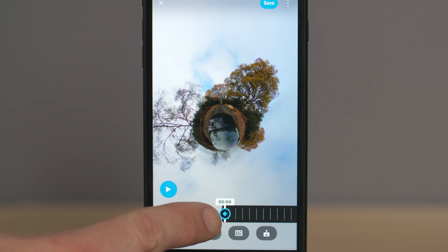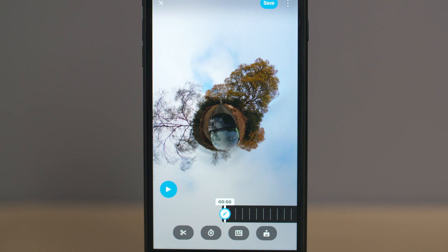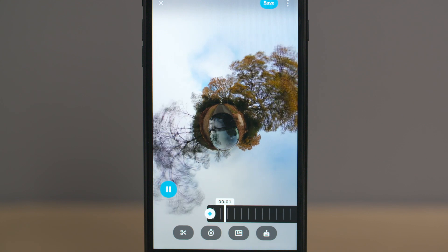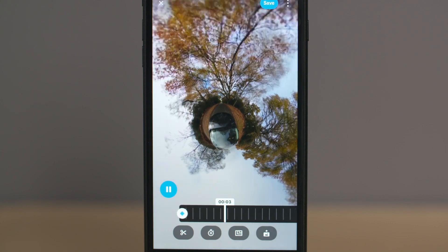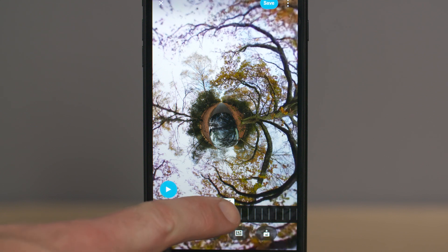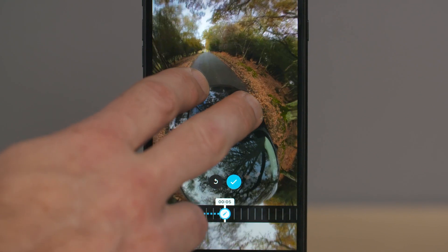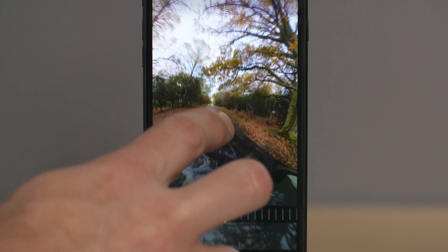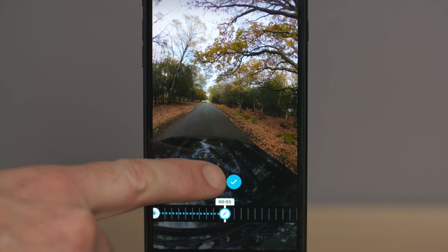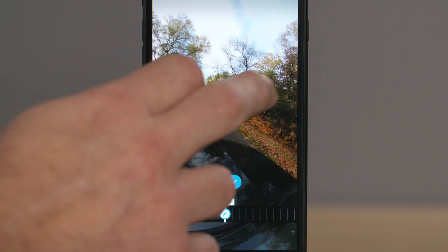Once you're happy with how the image looks, press the keyframe icon. Whenever you press this button you're telling the software that you want your shot to change here and look a certain way. Once you've selected your first keyframe at the beginning of the sequence, play the clip, then at the next point where you want the image to change, press pause and select another keyframe. Move the image to a new position and select the tick icon — if you can't see it, just tap the screen. Continue doing this until you get to the end of your clip.